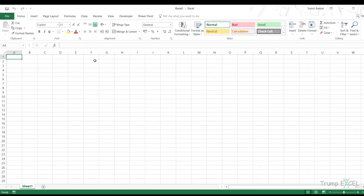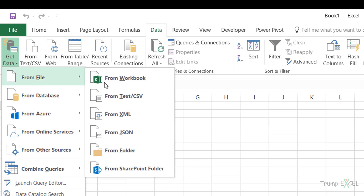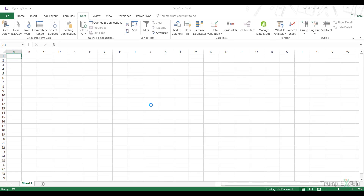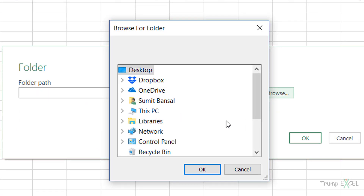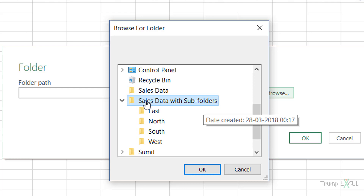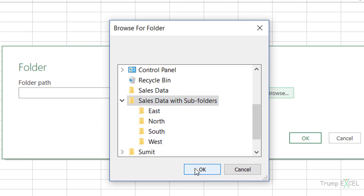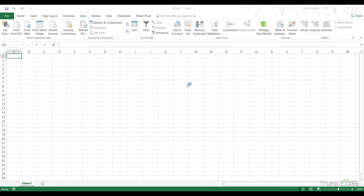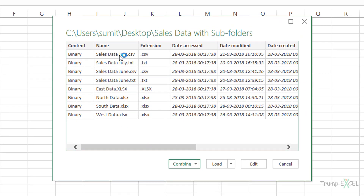You go to the Data tab, Get Data → From File → From Folder. Specify the folder path — 'sales data with sub folders' — and select the main folder, not the sub-folders. Click OK, then OK again. It shows a preview of all the files. No matter how many sub-folders you have, Power Query applies recursion — it goes into the main folder and checks within each sub-folder to give you all the file names, regardless of how many layers of sub-folders there are.